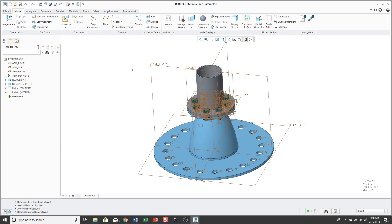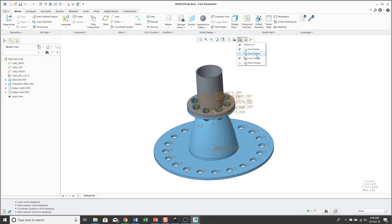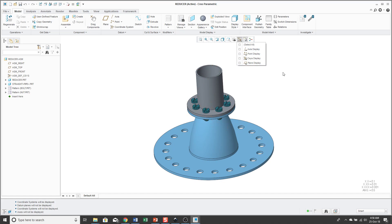Right now I have an assembly open and I have all my datums displayed, and even with just a few components, the screen gets cluttered pretty quickly. But let's say I wanted to see some of my datums, like some of my planes or some of my axes, not all of them. I'm not able to do that with these icons which affect all the entities.